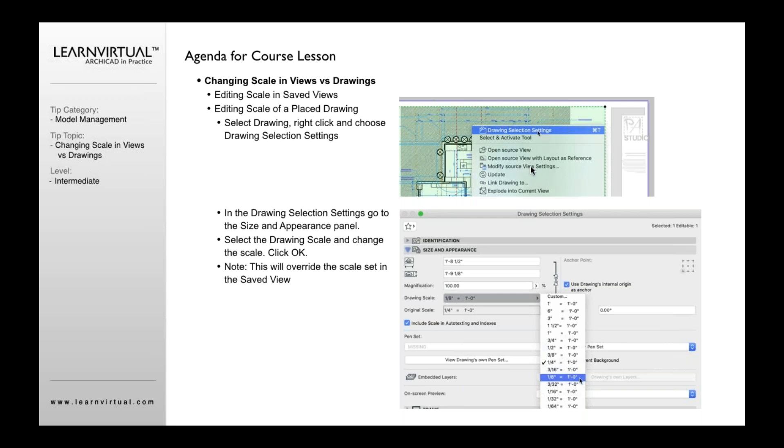not Model View Source View Settings. So if I say Modify Source View Settings, I'm editing the View Settings, Save View. In this case, I'm editing the Drawing Selection Settings.